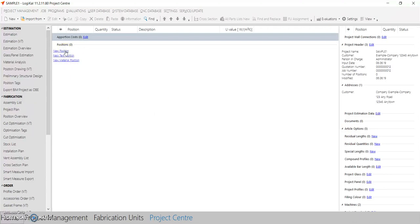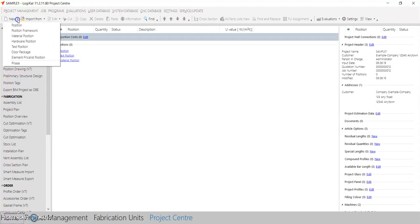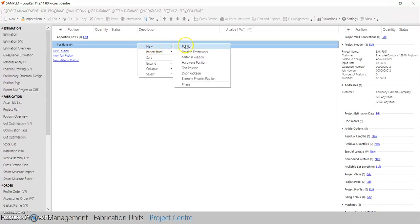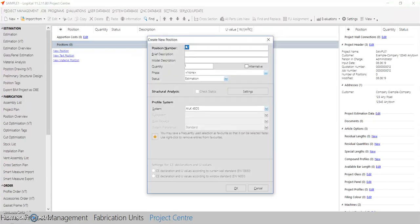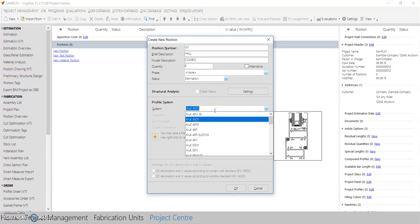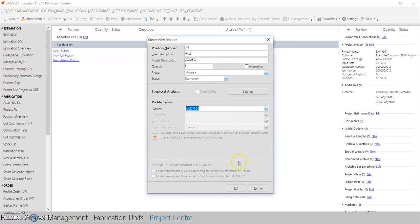You can start by clicking on 'New Position', or you can click 'New' and then 'Position', or just right-click and select 'New Position'. Here you can type in the window code — for example W1 — the location, and in the model description type what kind of window you want to create. I'll create a combination window with a quantity of six. In the system, select the series — I've opened the AluQ database and will select the 45mm series to create a basement-style window.